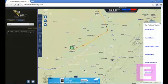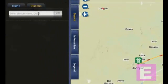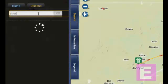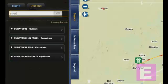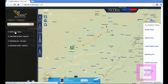In the same way, we can find a station also. For example, I want to look for the junction Surat and where it is located. Enter the junction name and press the Enter button or click on Go. Then select the right one from the choices shown.